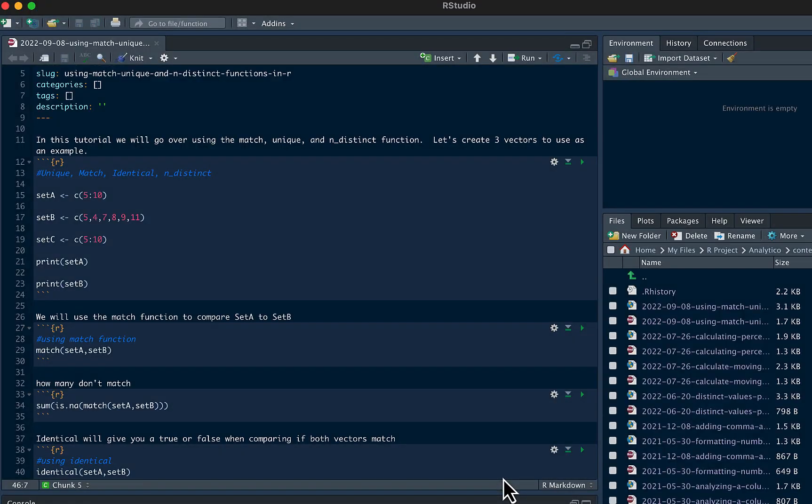Hello, this video will show you how to use the match, unique, and n distinct functions.